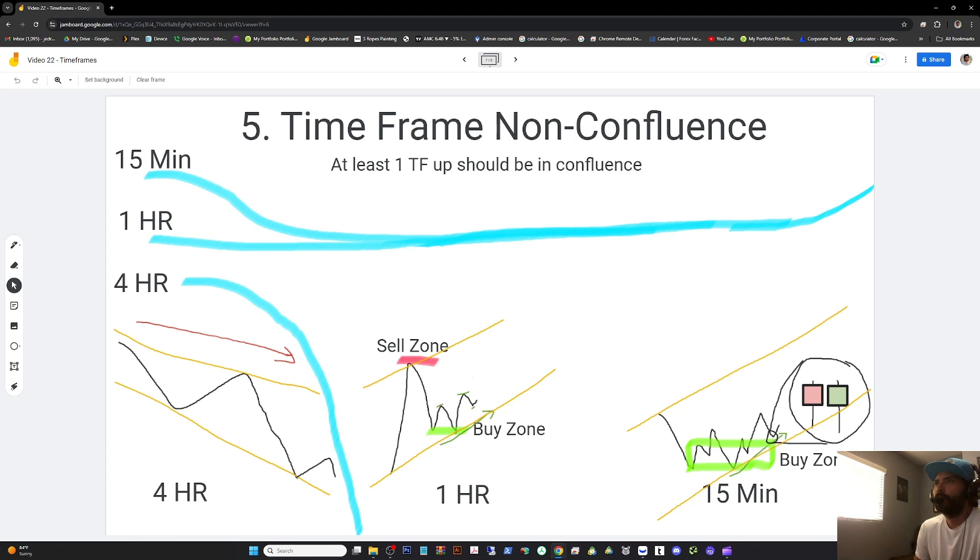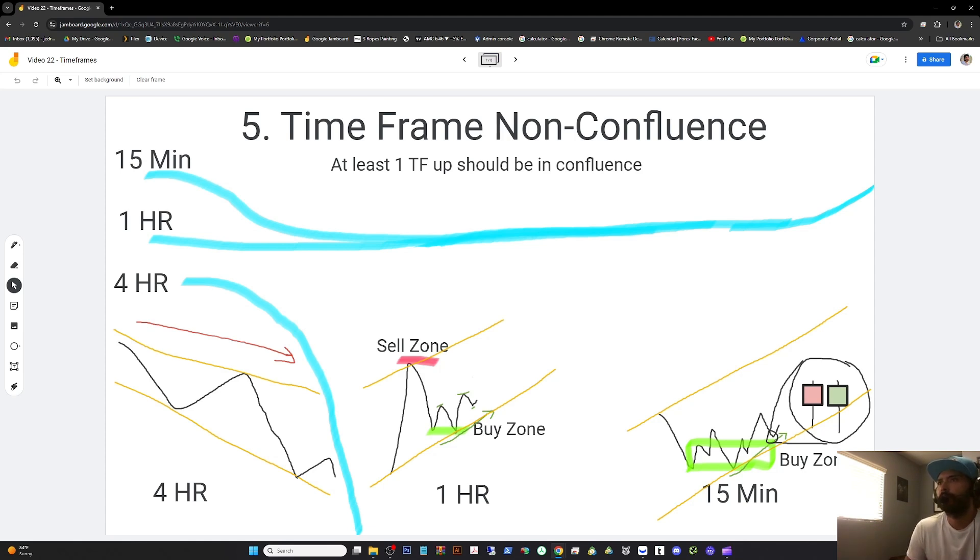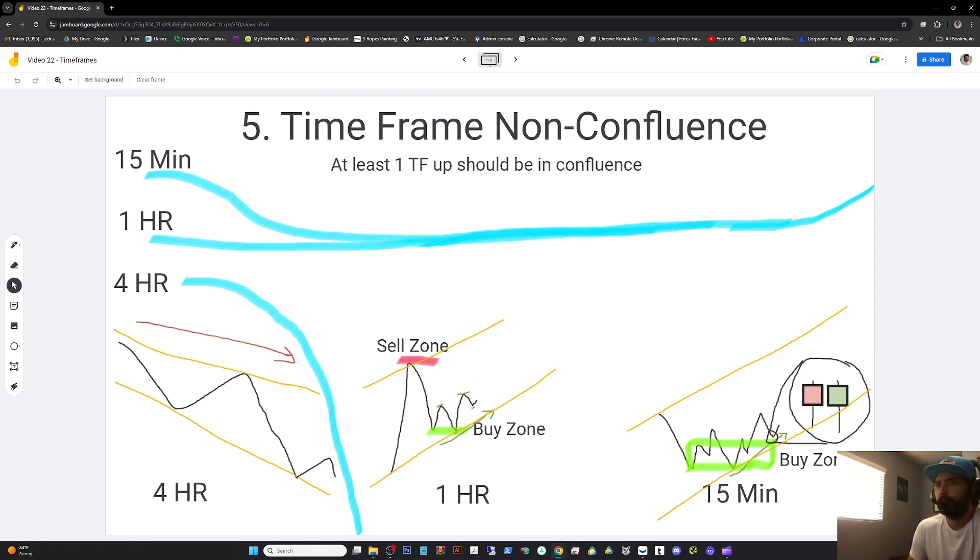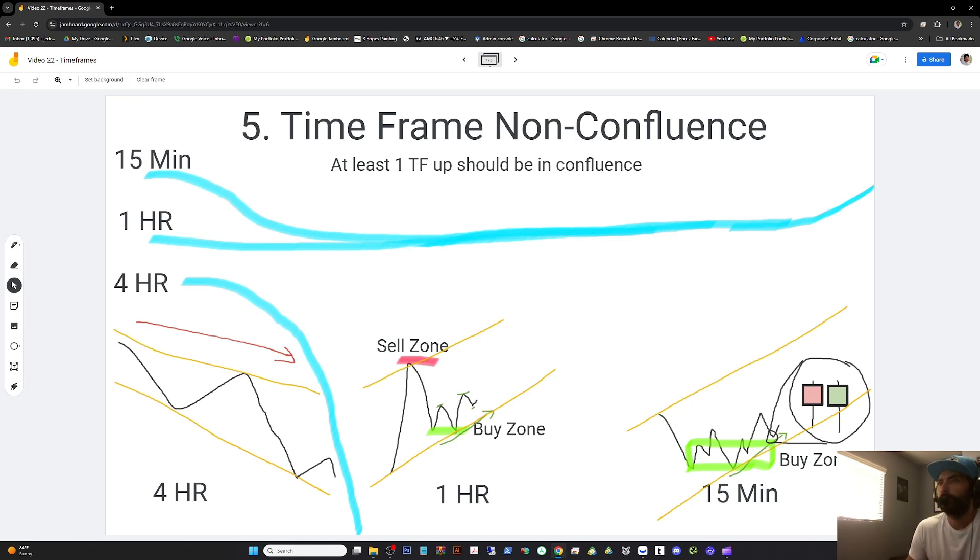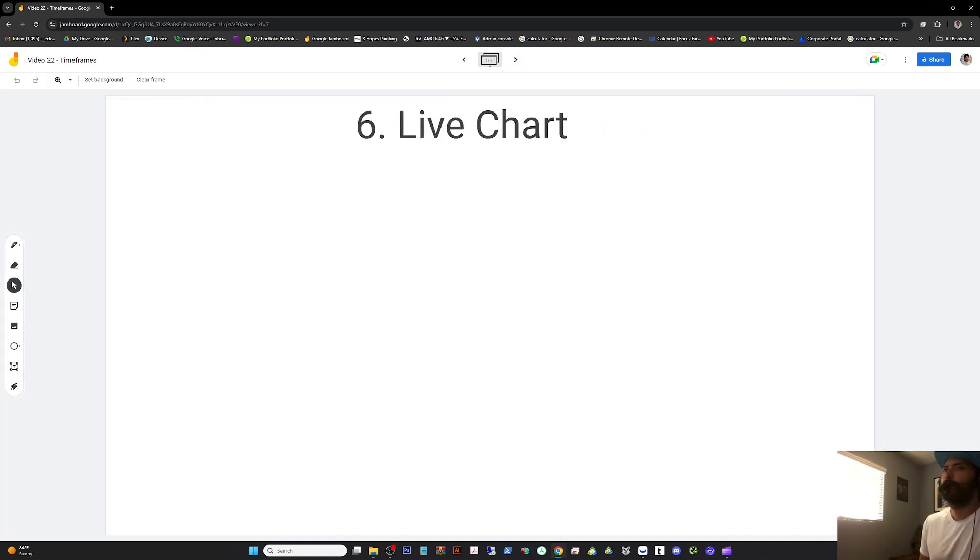Otherwise, you would see hedge funds doing much better numbers than they are. 20% a year is outstanding for a hedge fund. And the ones that do it, even that, in my opinion, are doing it illegally or unethically. However you want to put it. They're cheating. That's what I should say.